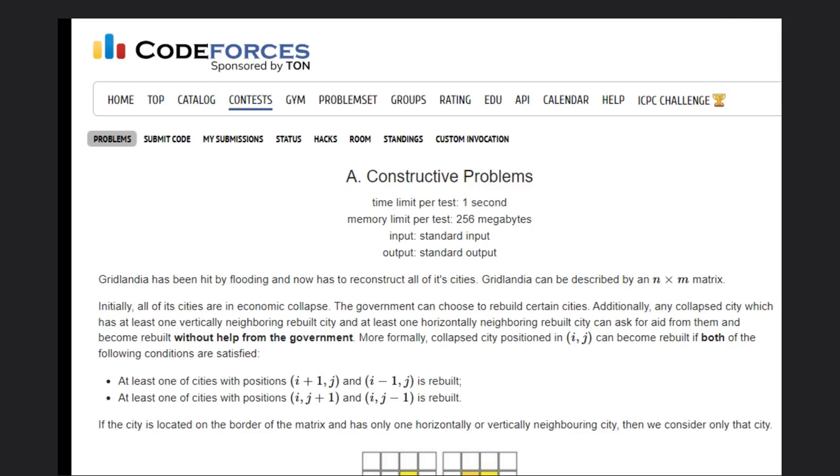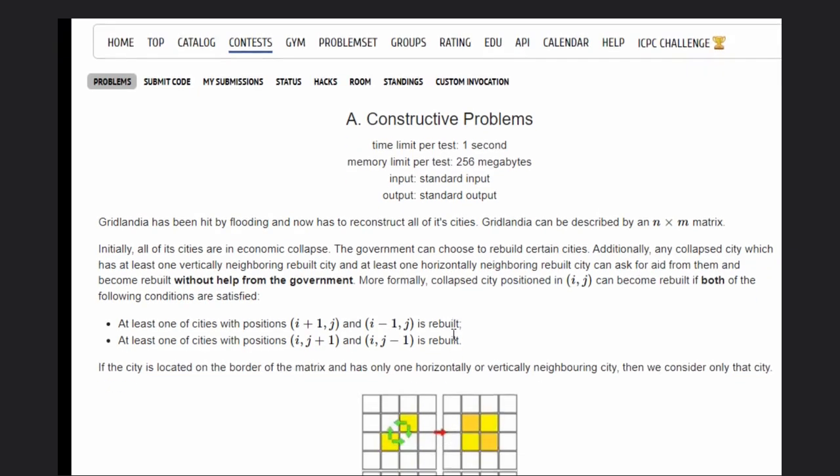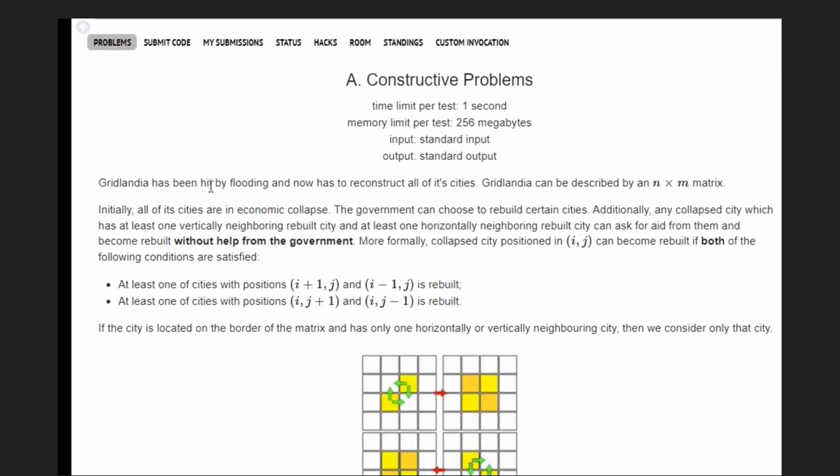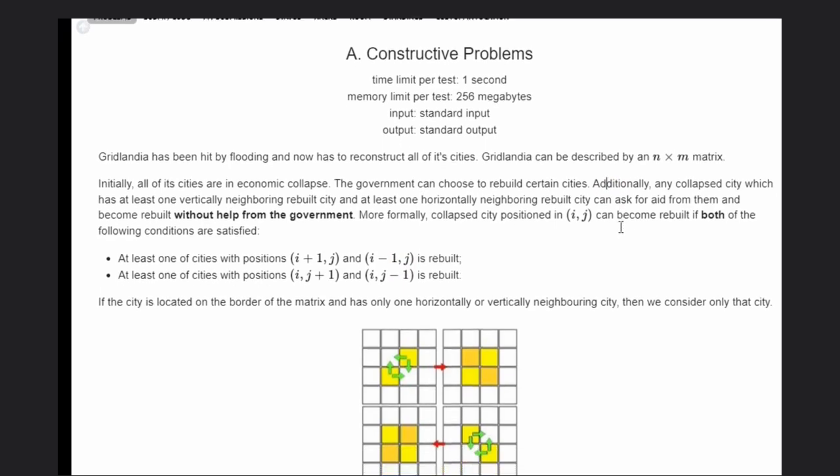In this problem, Grandelia has been affected by flooding and now has to reconstruct all of its cities. Basically, there's a place which has n×m cities. The government can choose to rebuild certain cities. Additionally, any collapsed city which has at least one vertically neighboring rebuilt city and at least one horizontally neighboring rebuilt city can be automatically rebuilt.